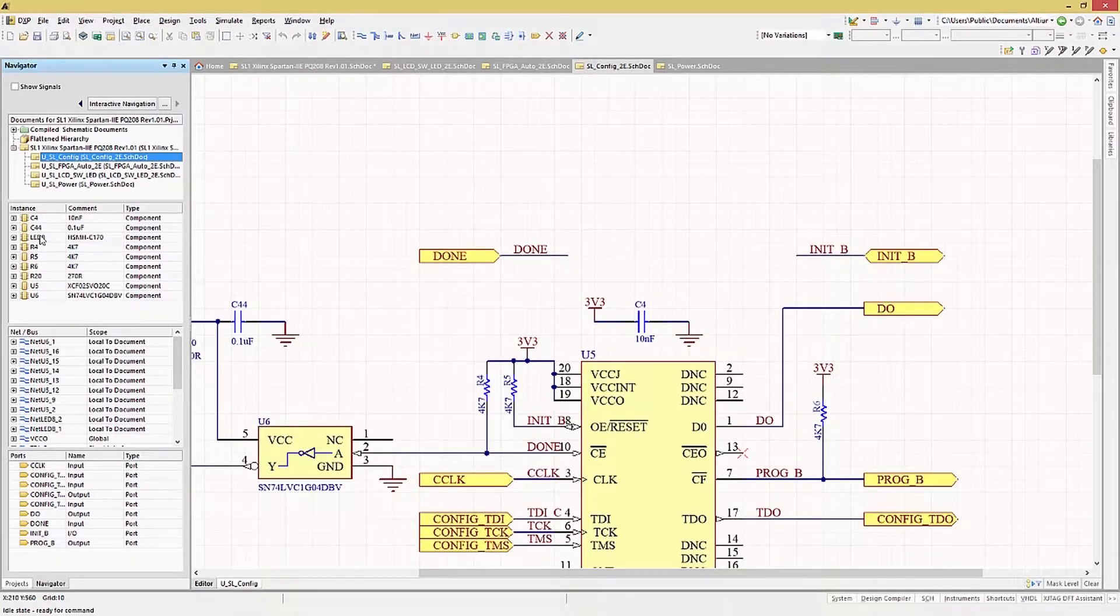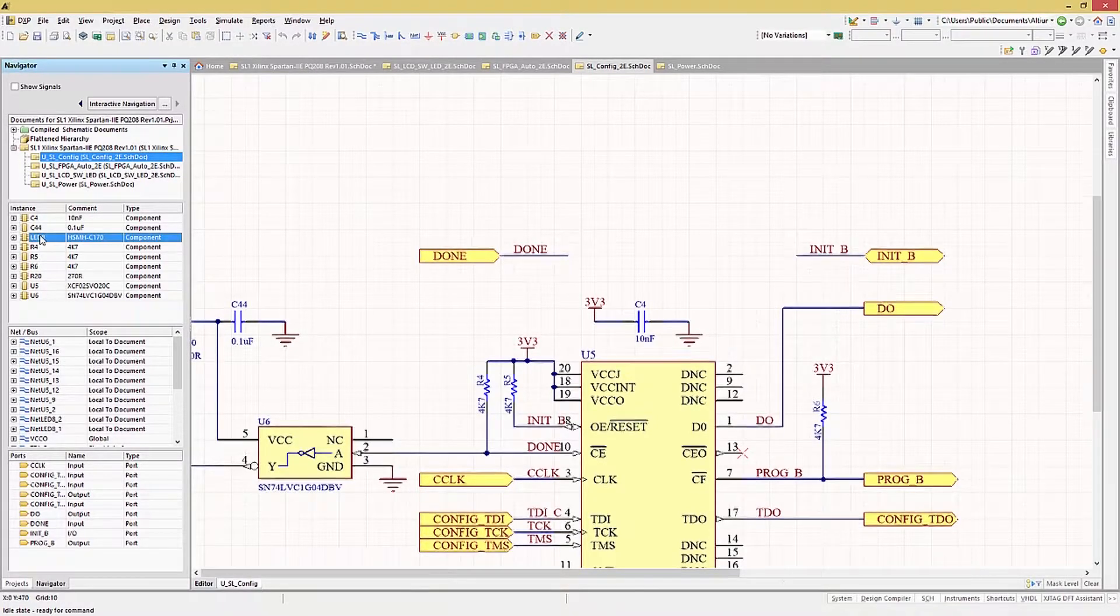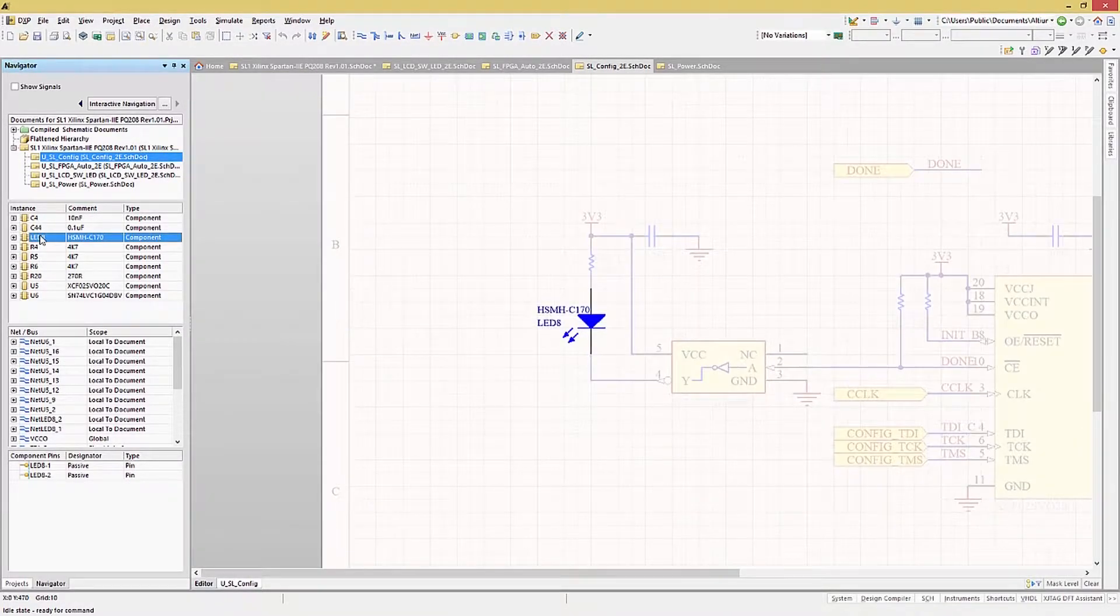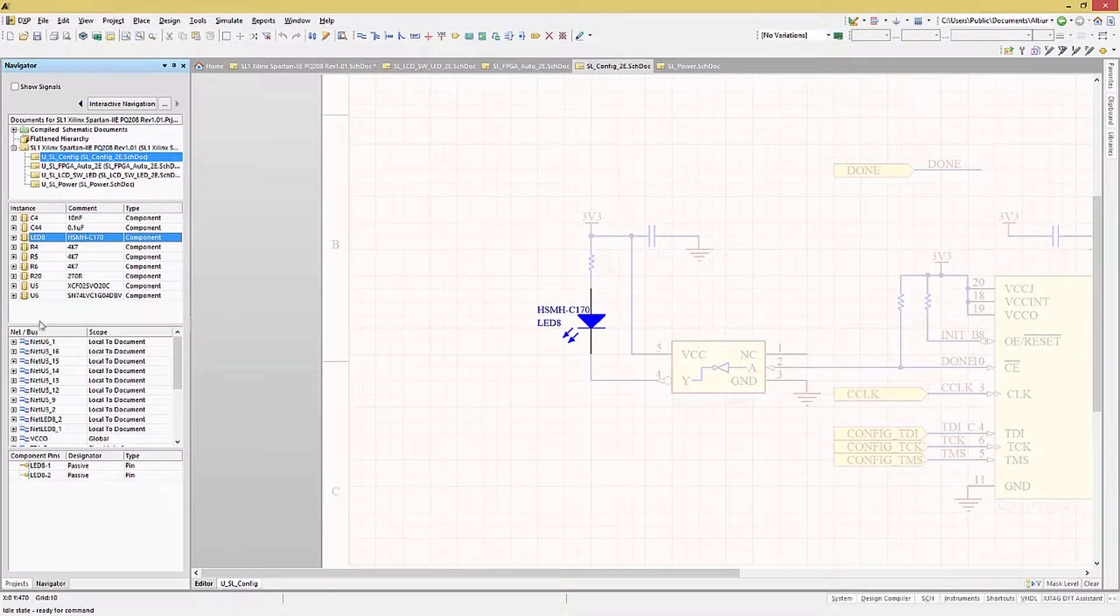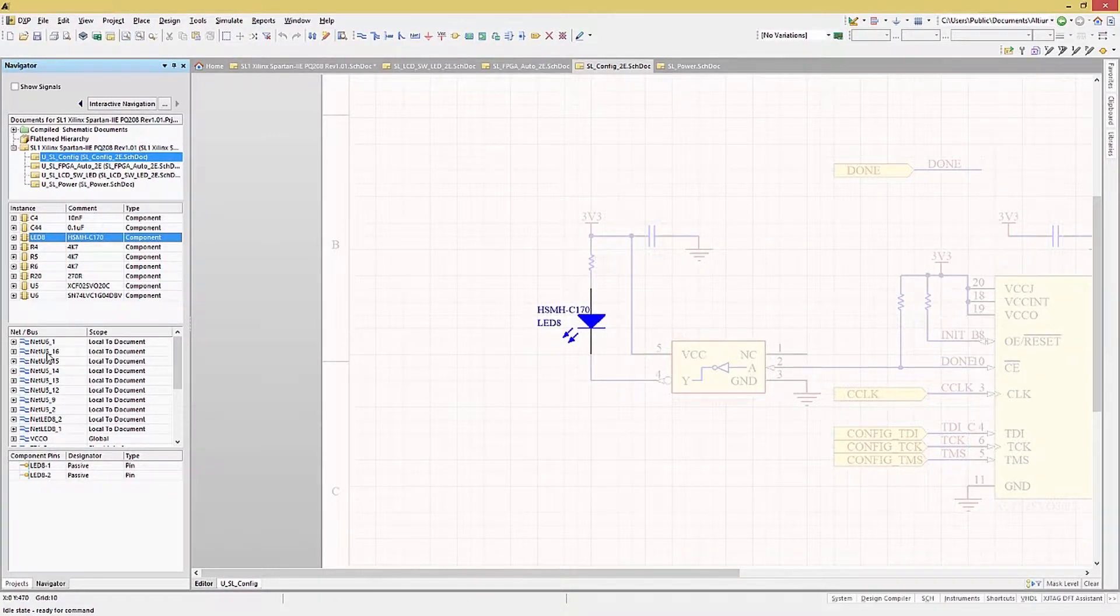If you click on a component, the schematic will be opened if needed and the selected component highlighted. This is a great way to find a particular instance in a large design.